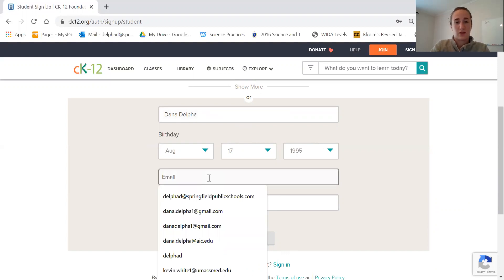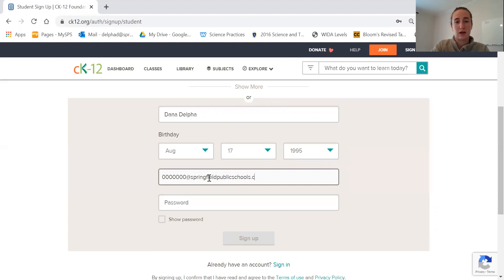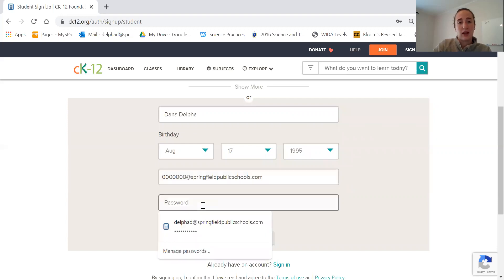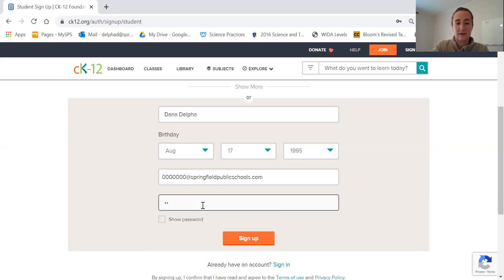I'm just going to make one up at springfieldpublicschools.com. I would make your password the same as it is for your school login.